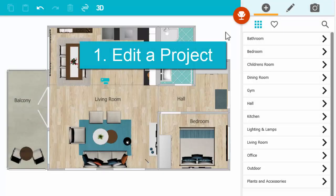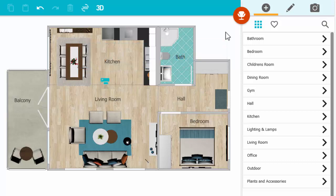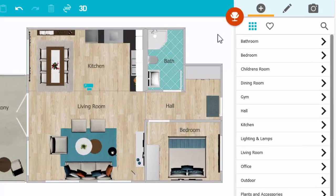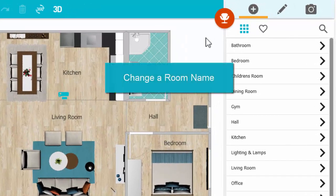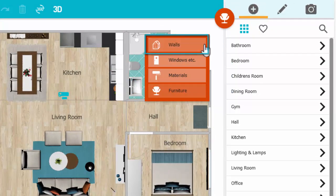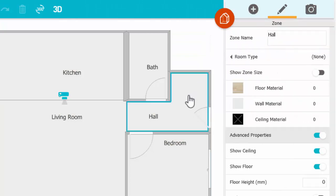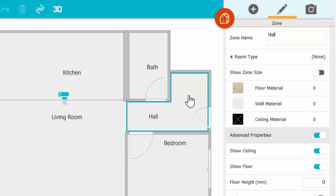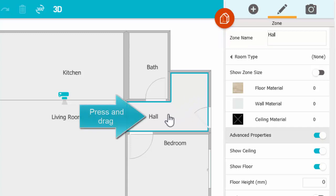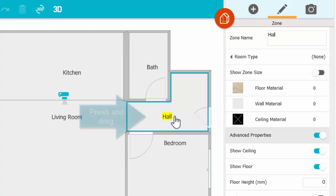Let's make some of the most common edits. First, sign into the RoomSketcher app and open the project you want to update. To change a room name, open Walls Mode and click inside a room. You can type or edit a room name there, and press and drag to change the location of a room name.